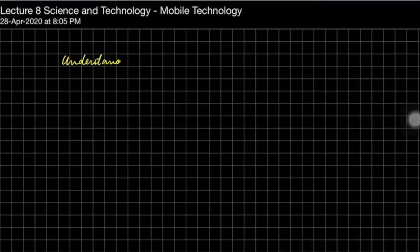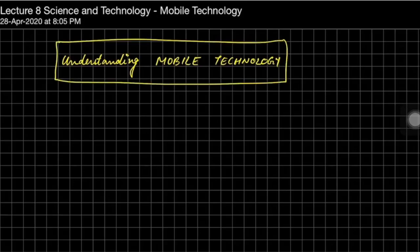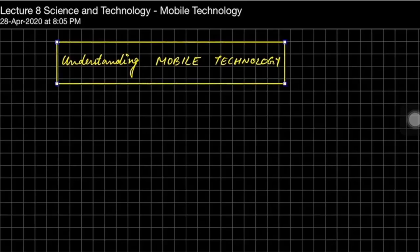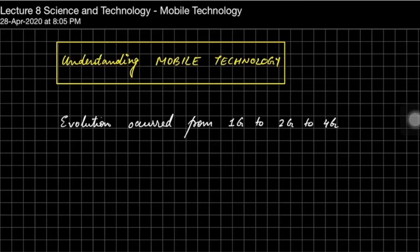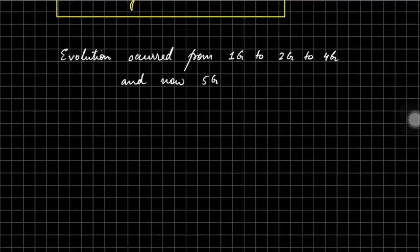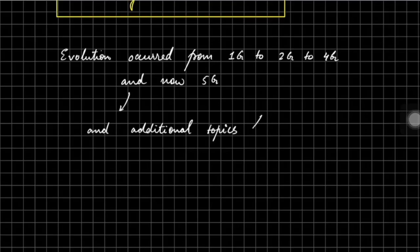First, as part of this video, we are going to understand mobile technology. When you use mobile, you are experiencing various kinds of technology like GPRS, EDGE, 1G, 2G, and everything. The first concept we are going to discuss is the evolution of mobile technology that has occurred from the first generation to second to third to fourth and now recently the fifth generation of 5G mobile network.